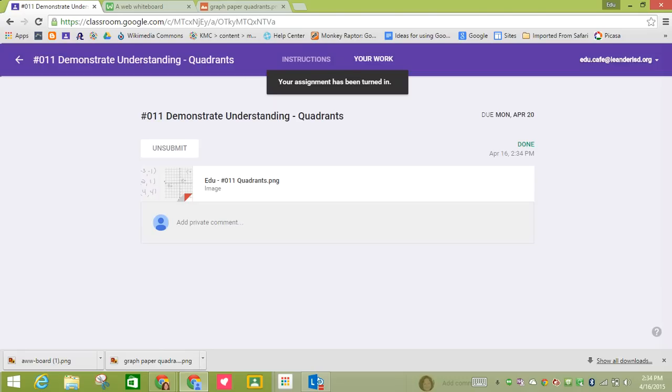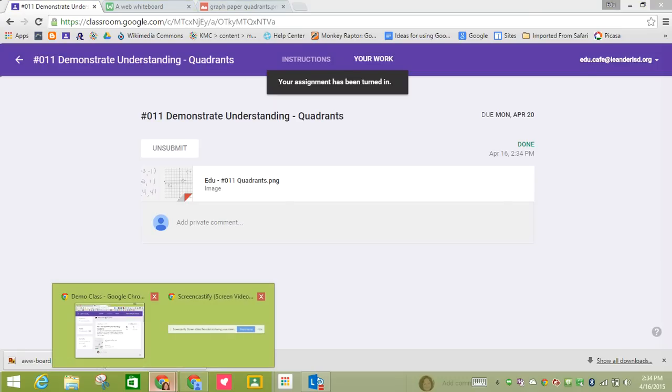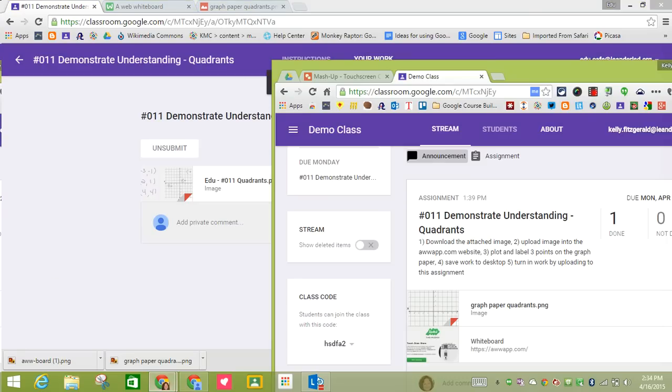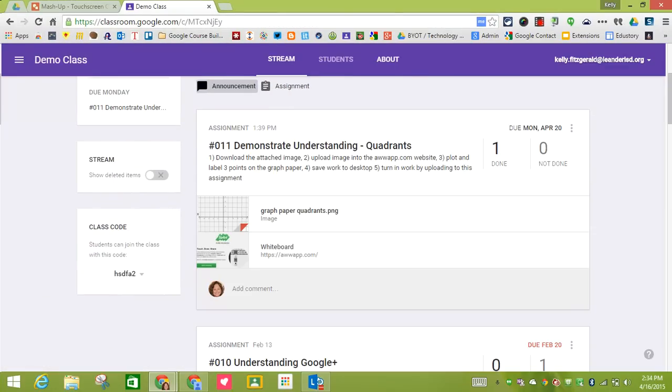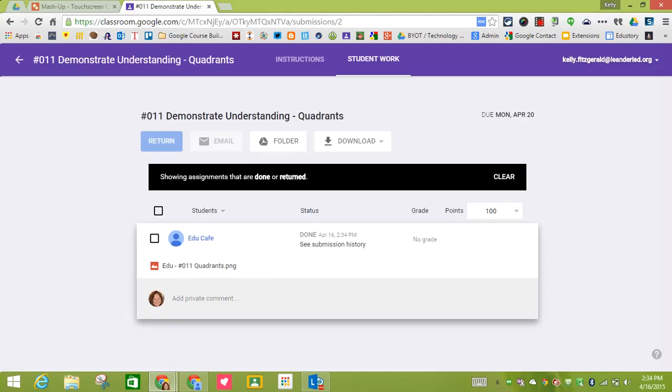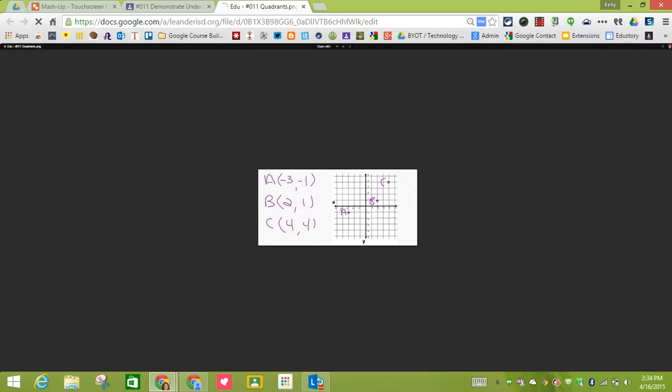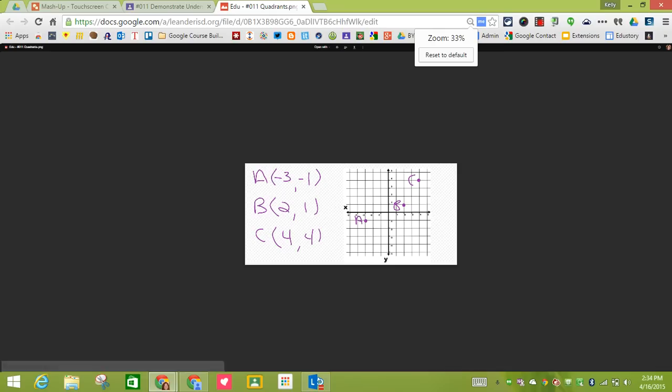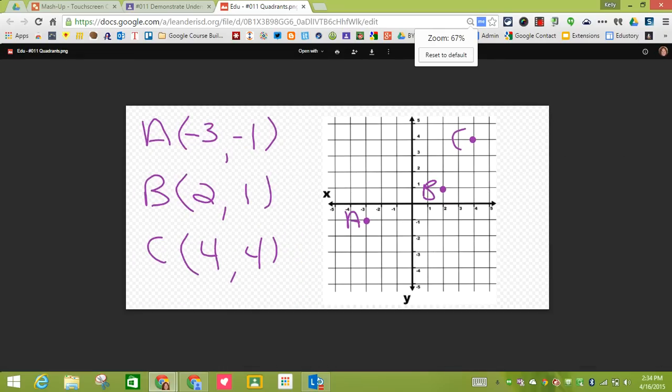So now if I come back as a teacher, I can see that one student has turned in the work. So I am now in as a student. I'm going to click that. I can see Educafe is there. I'm going to click on Educafe. And now I can open up the drawing to be able to see it.